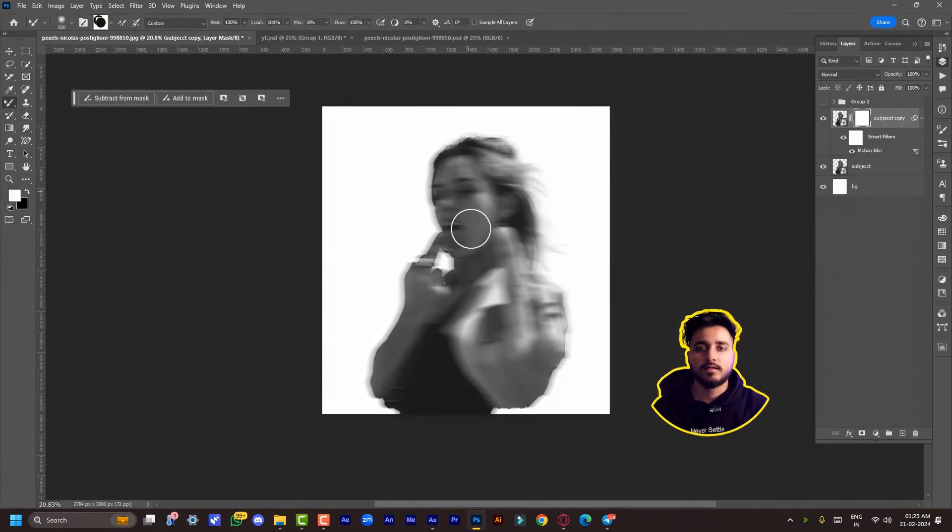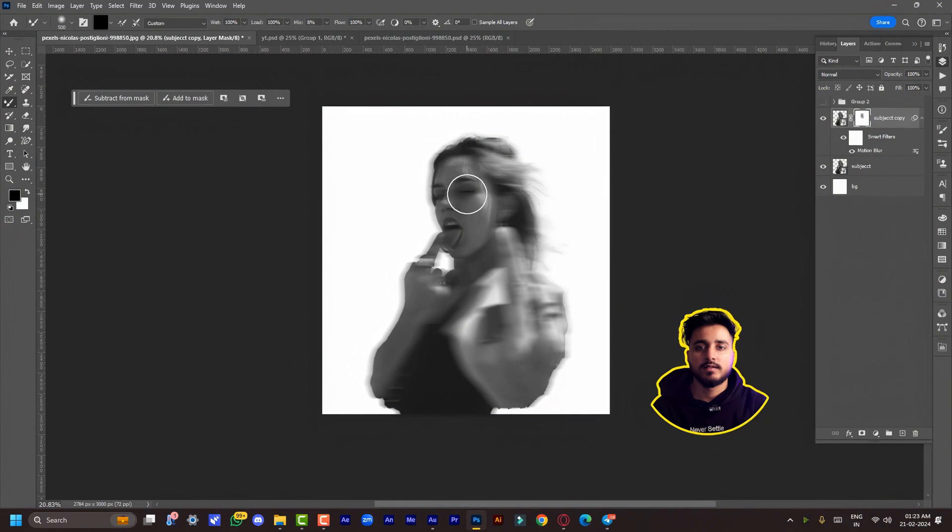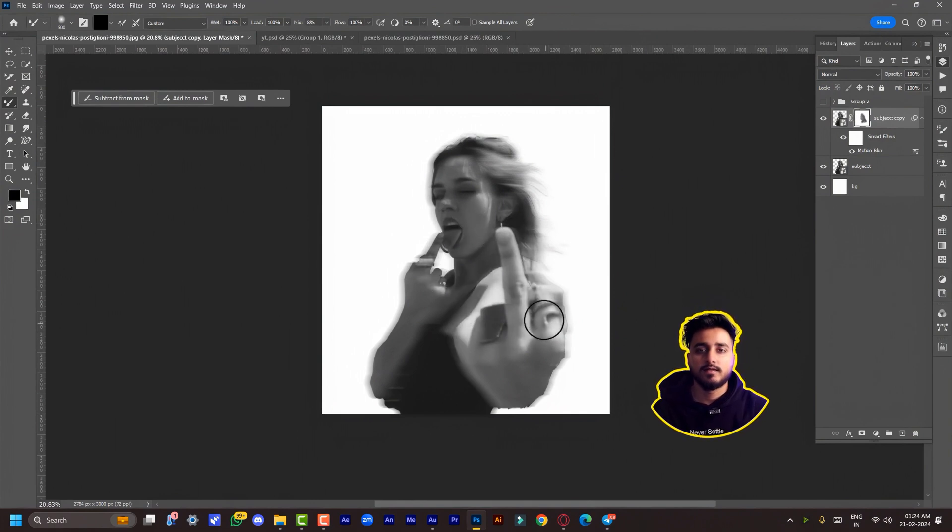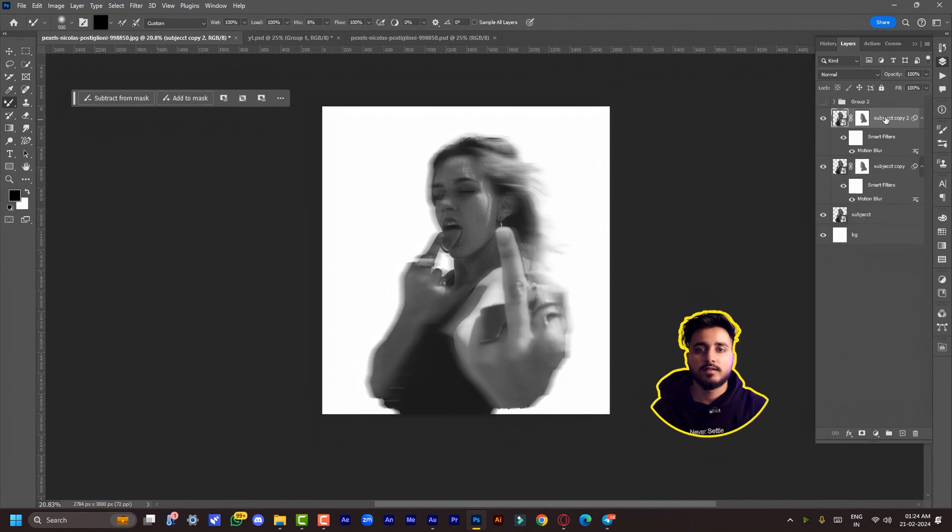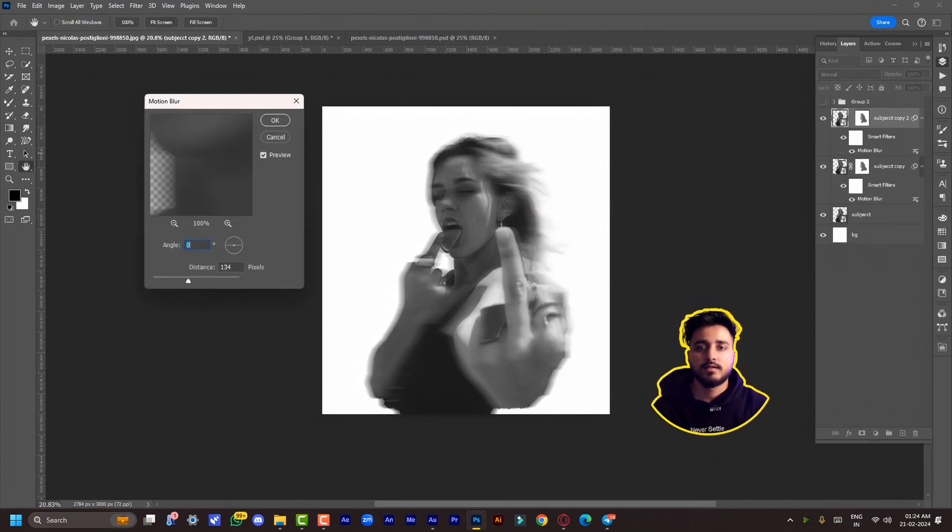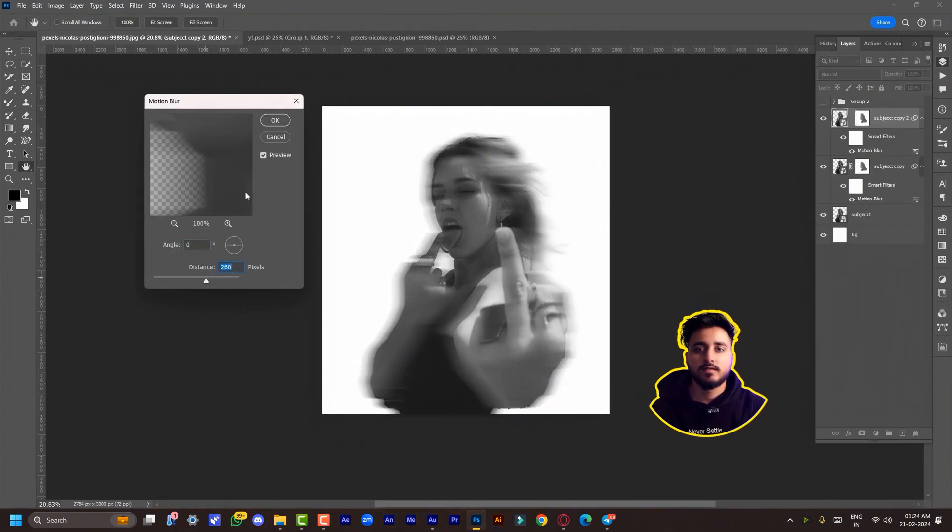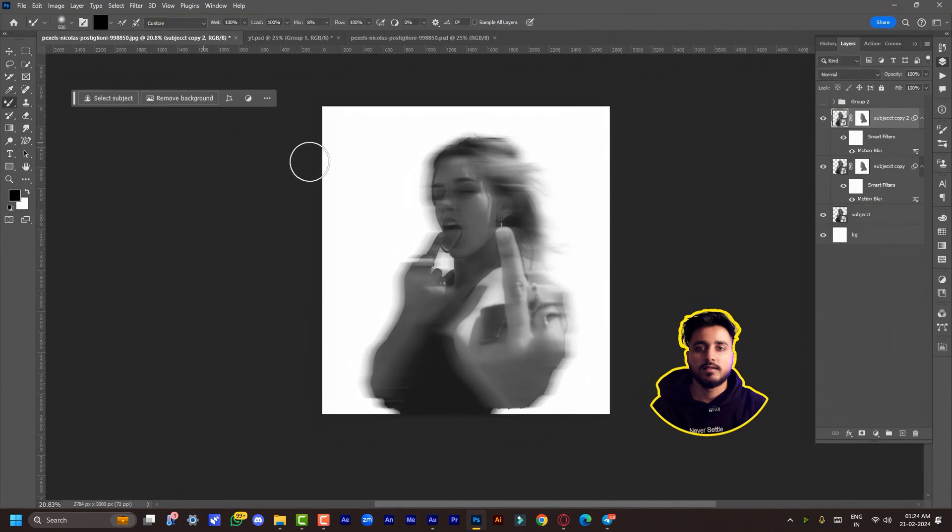Duplicate the same layer and apply Motion Blur again. This time change the distance to 260. Again, select the mask and paint over the facial area because we want these details.